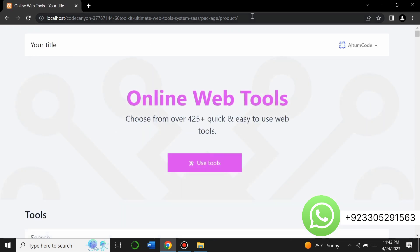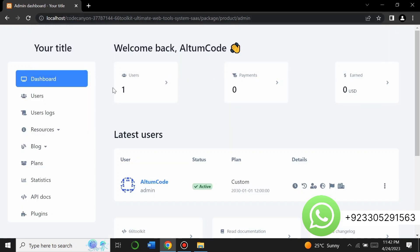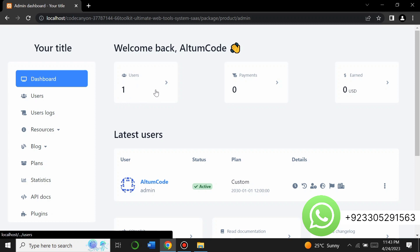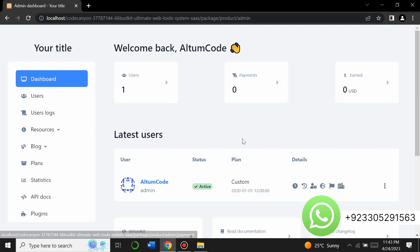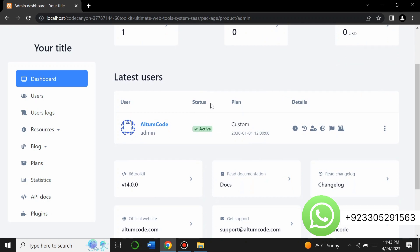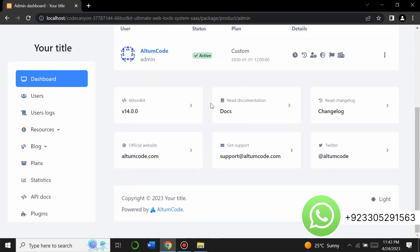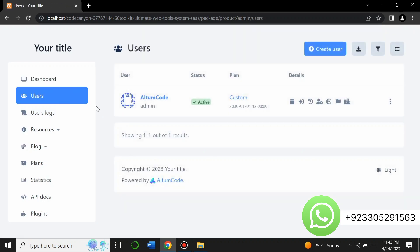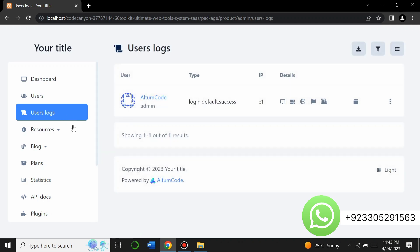In the admin panel, there is currently one user. It shows zero payments, zero USDT earnings, and the latest users of the website. You can see all the details of your website on the dashboard. Under the Users option, you can create different users and allow different users on your website, and view user logs.